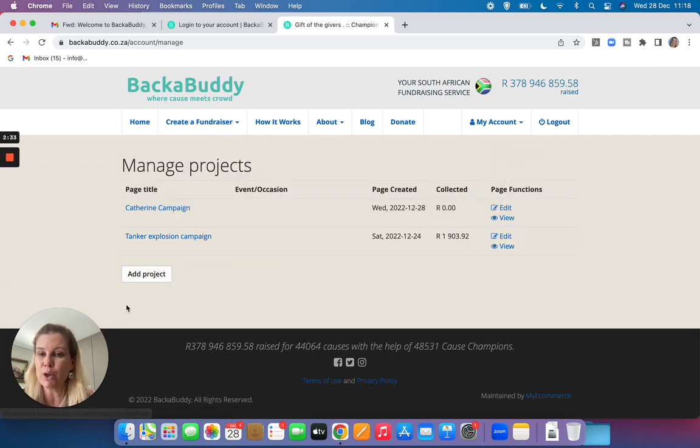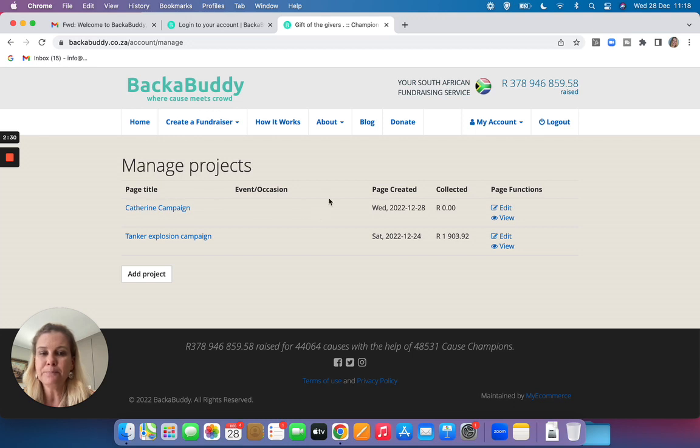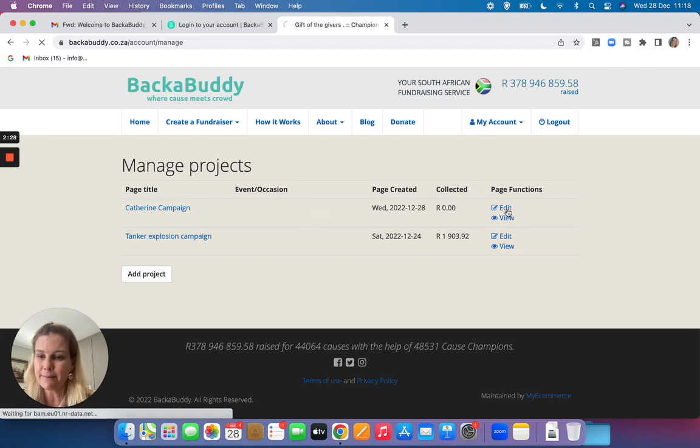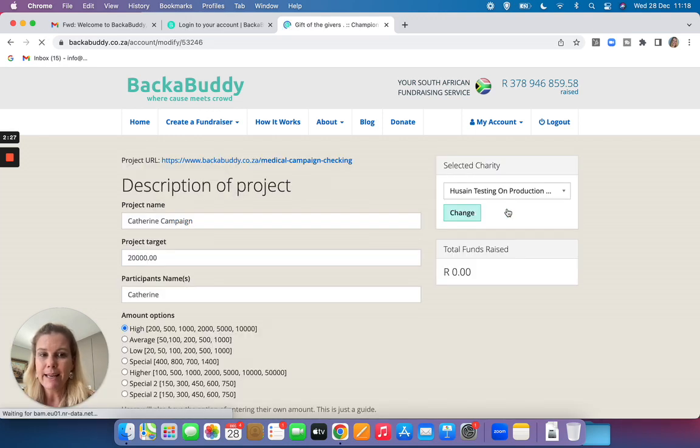You'll see I've got two projects here, but I would like to edit this one. I click on edit and here we go.